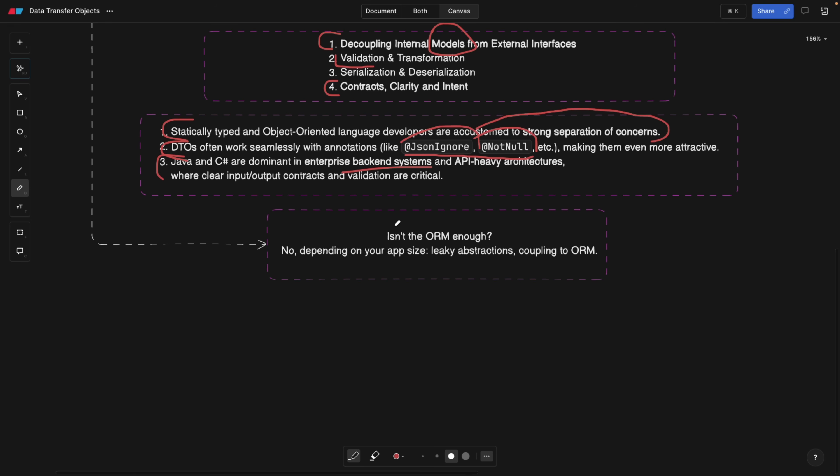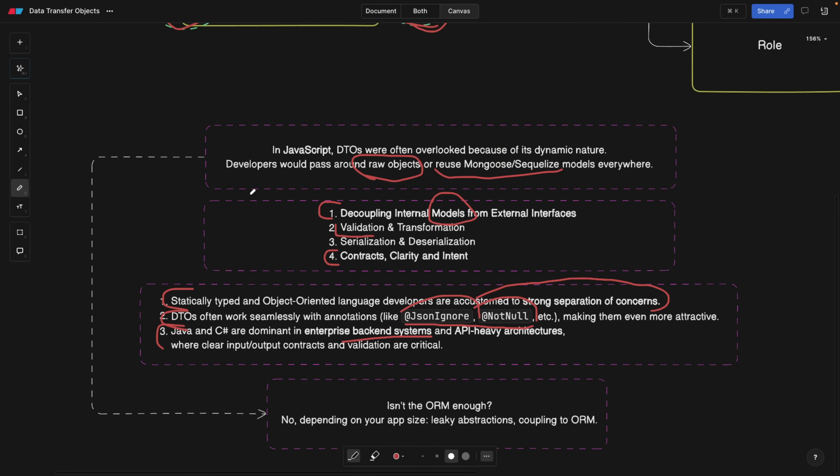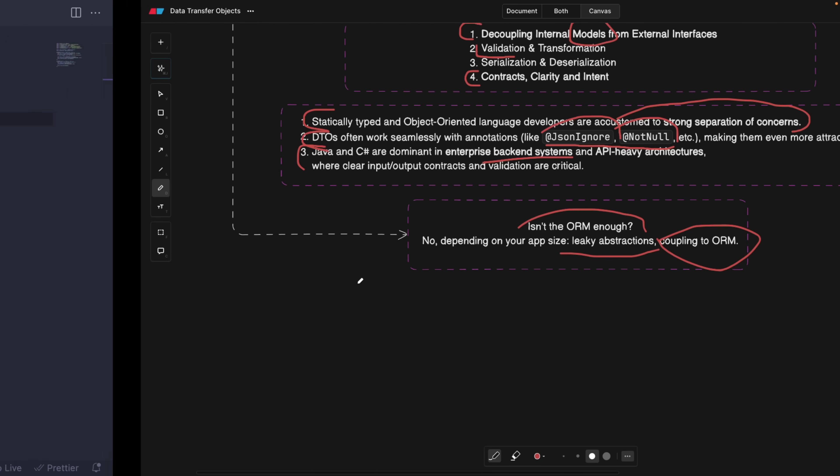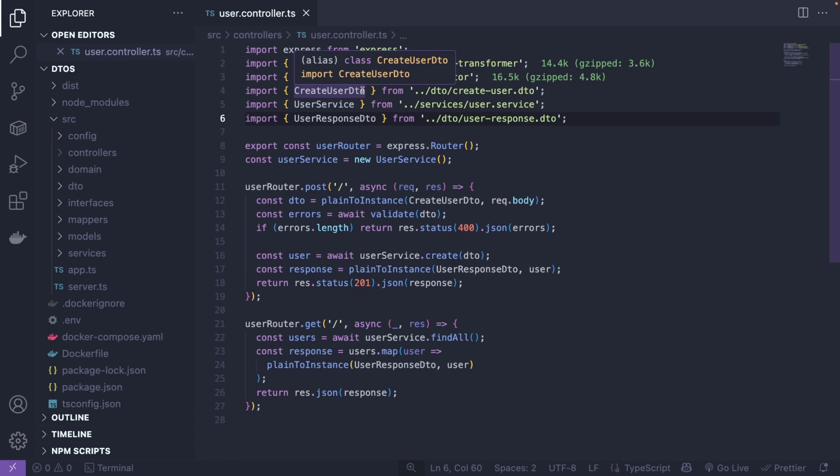Now, the question arises: why isn't an ORM enough? Why isn't one abstraction over our database interactions already enough? Well, it can lead to leaky abstractions. For example, if you switched from one database to another and Sequelize doesn't support it, you need another framework and then you'll have to change your controller and services as well. But if you have a DTO, you already have a defined structure. Also, coupling to ORMs is not good. Now, let's take a look at the code and see how this works.